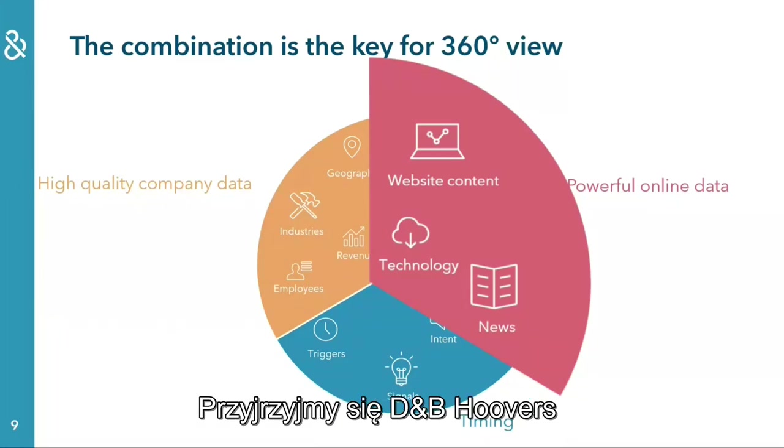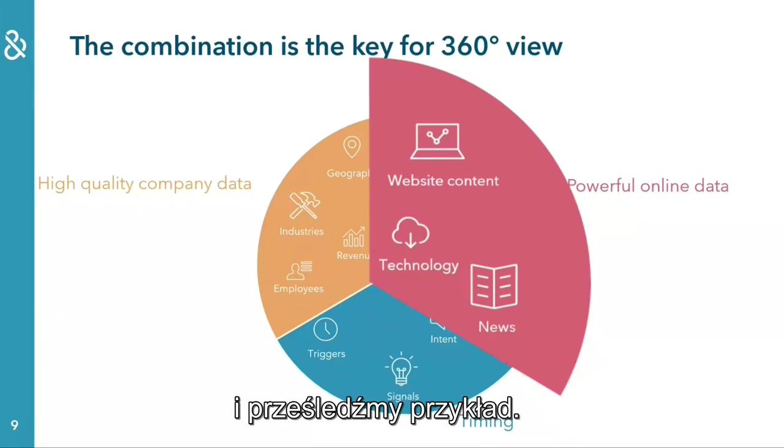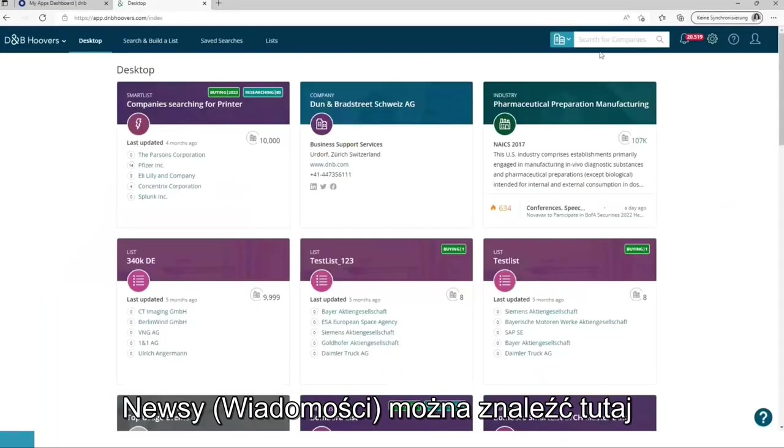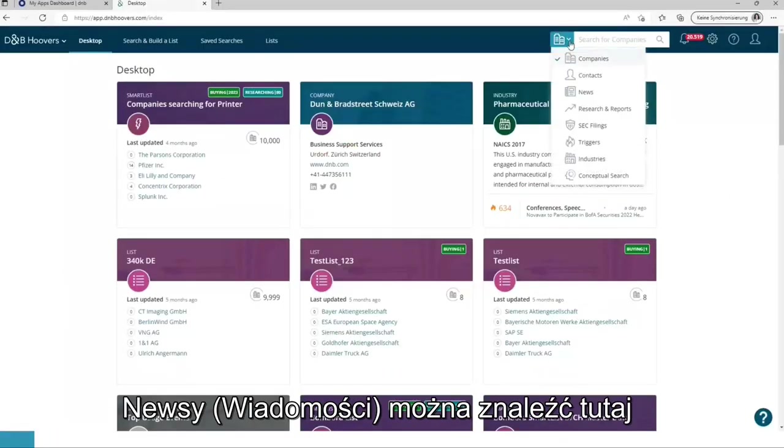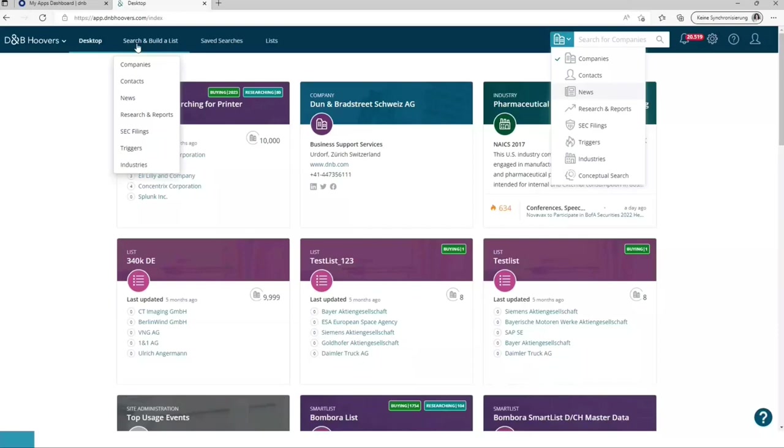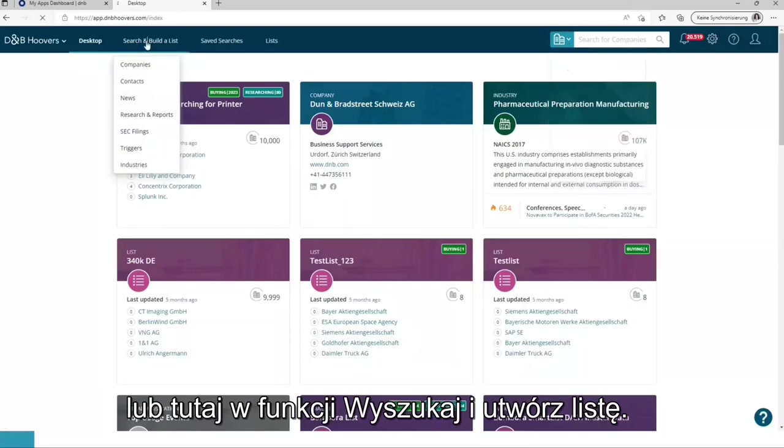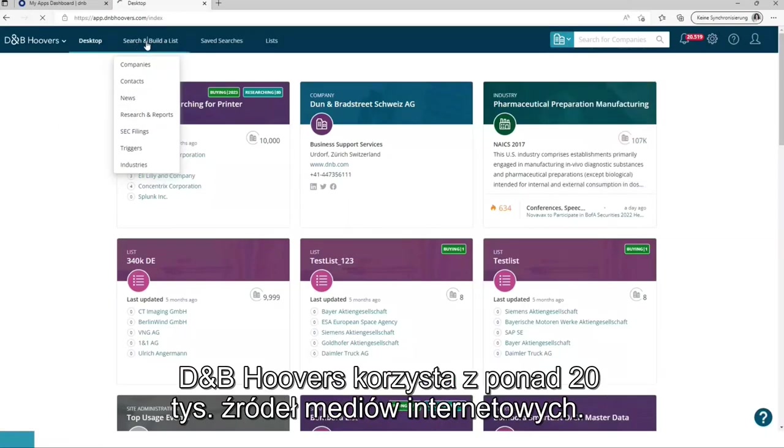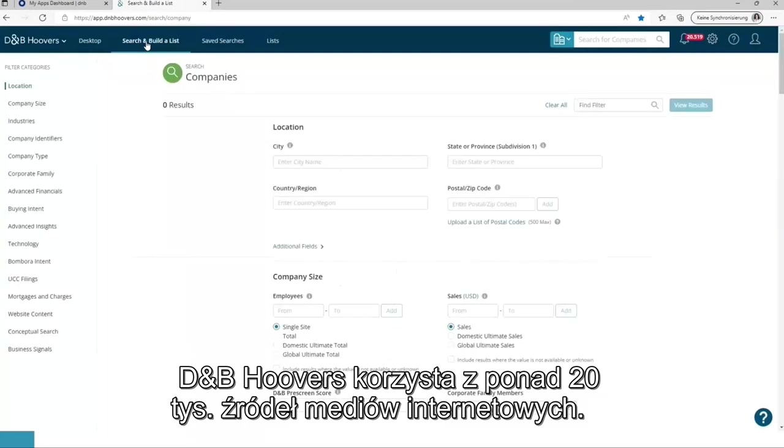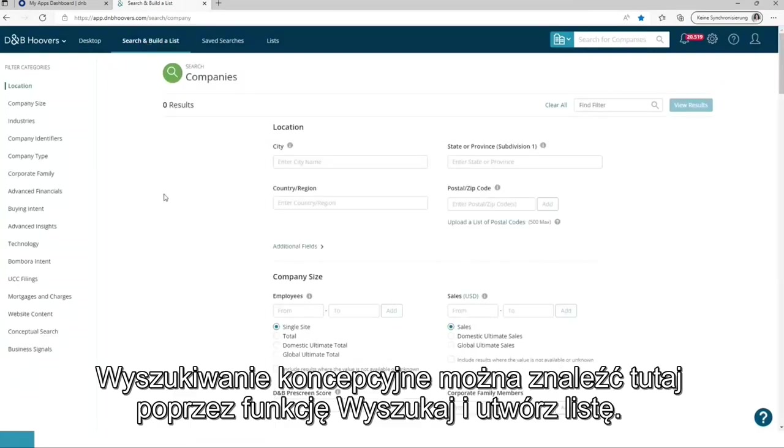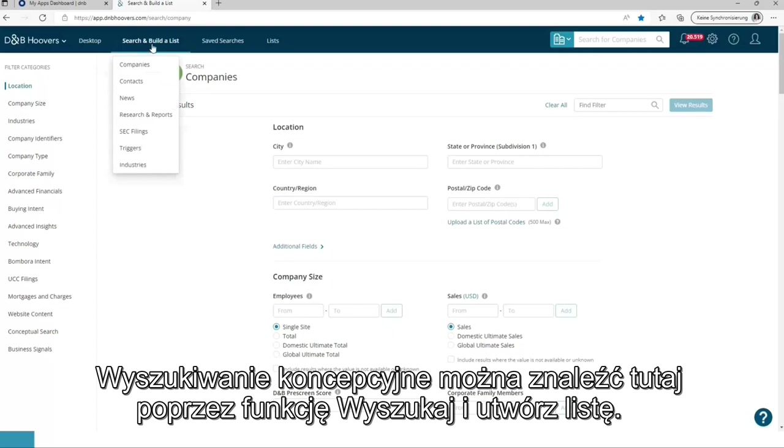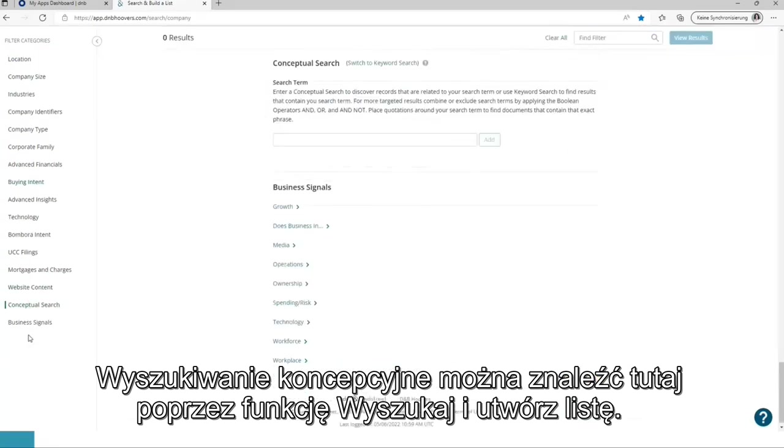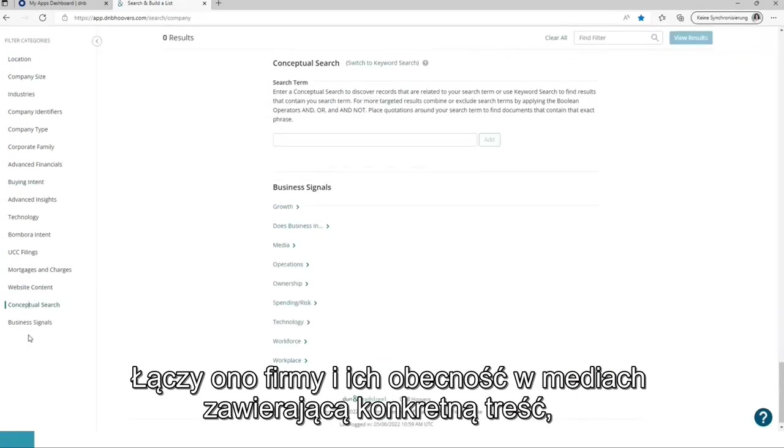Let's have a look into DMP Hoovers itself and take an example. News can be found over here or via search and build a list. DMP Hoovers uses more than 20,000 online media sources. The conceptual search can be found via search and build a list over here. It connects companies and media outputs containing specific content.